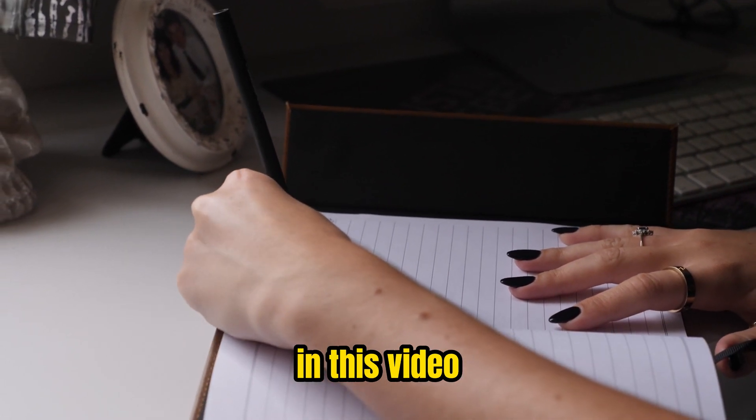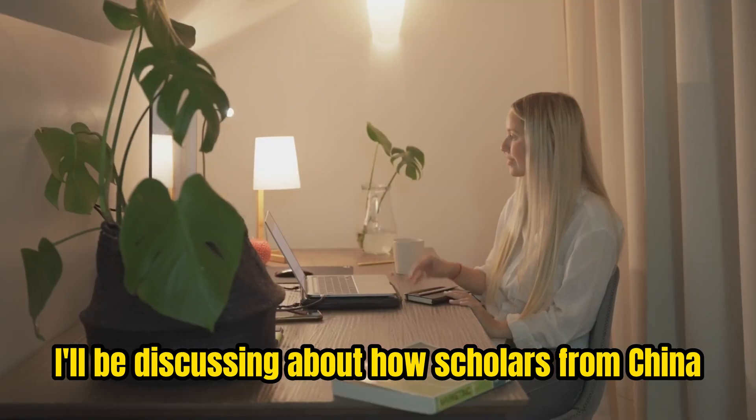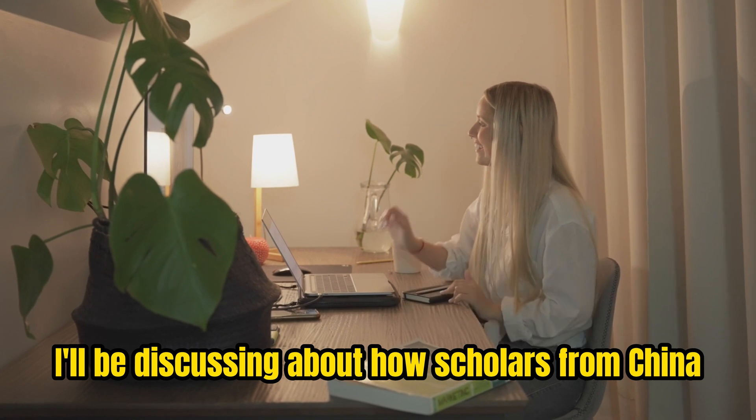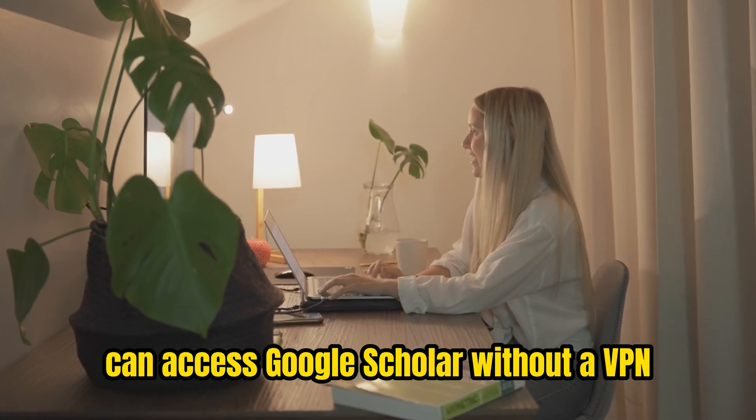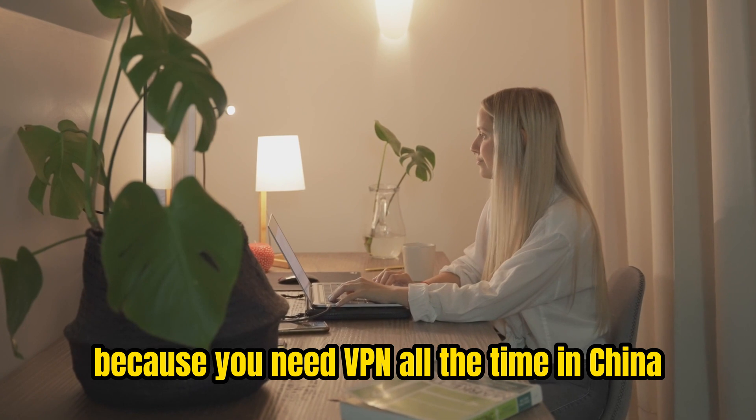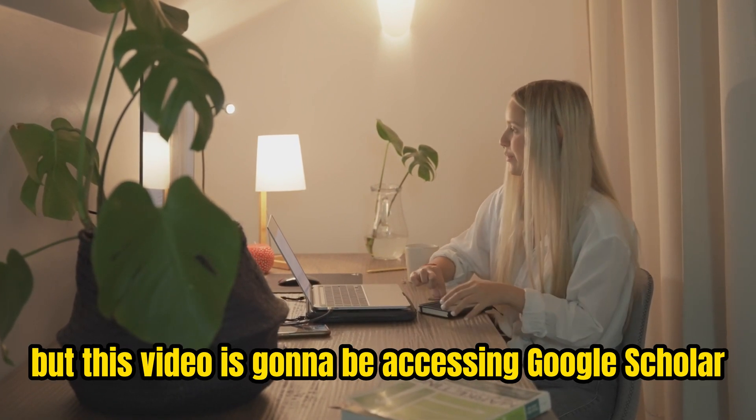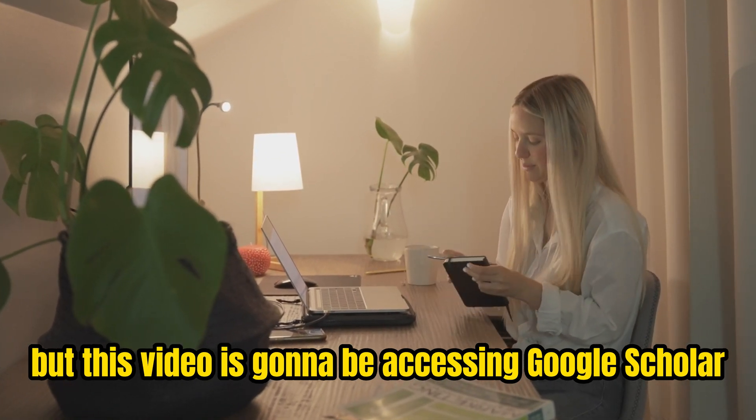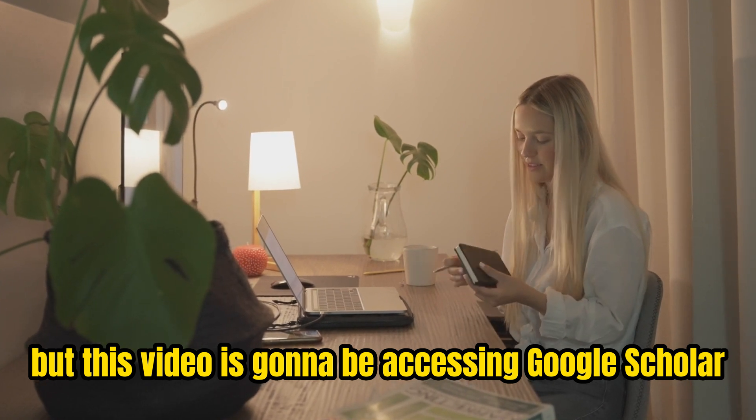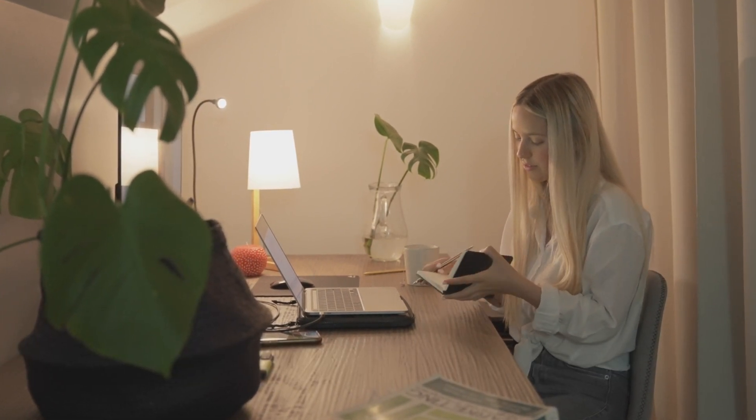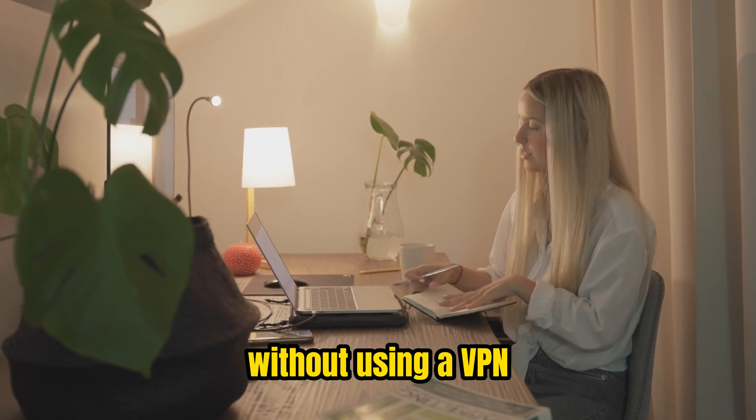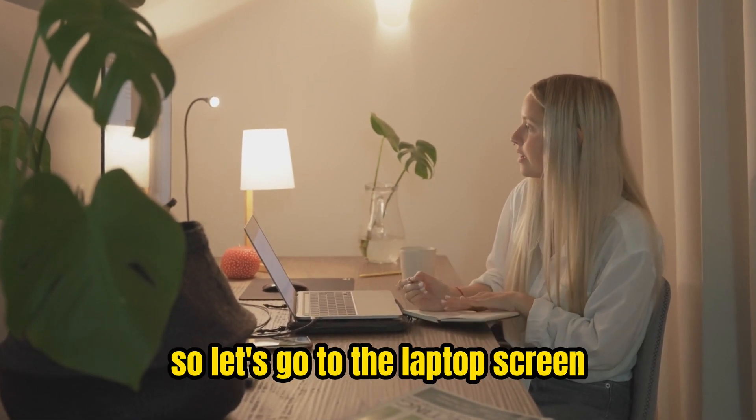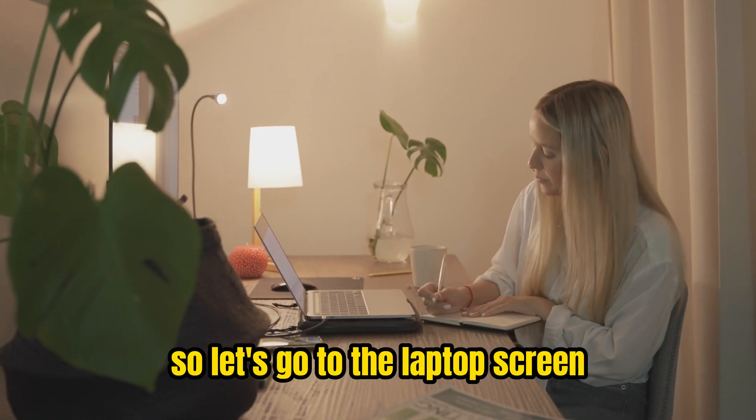In this video, I'll discuss how scholars from China can access Google Scholar without a VPN. You need VPN all the time in China, but this video will show you how to access Google Scholar, download university subscriptions, or make payments without using a VPN. So let's go to the laptop screen.